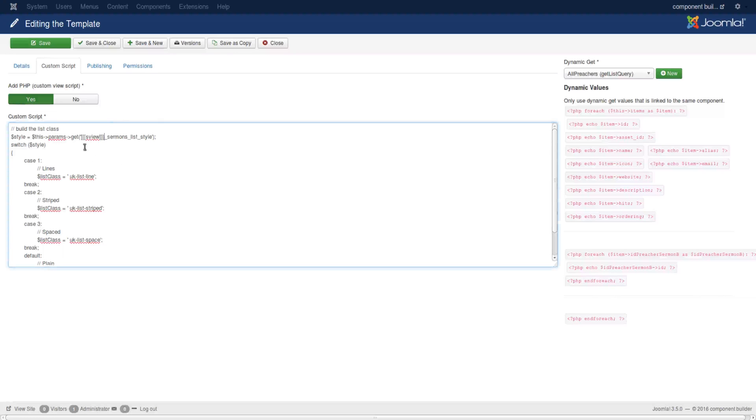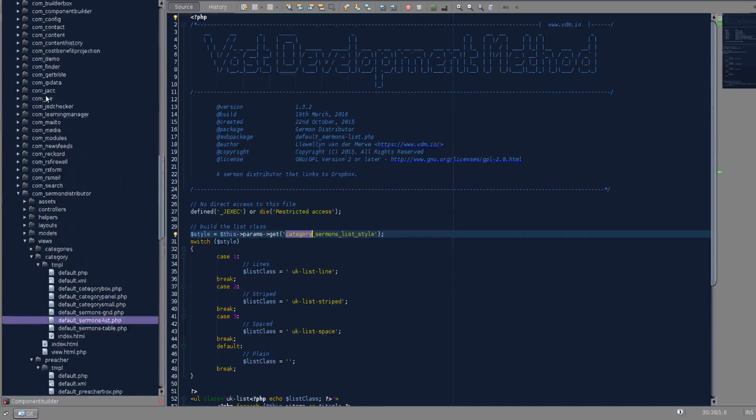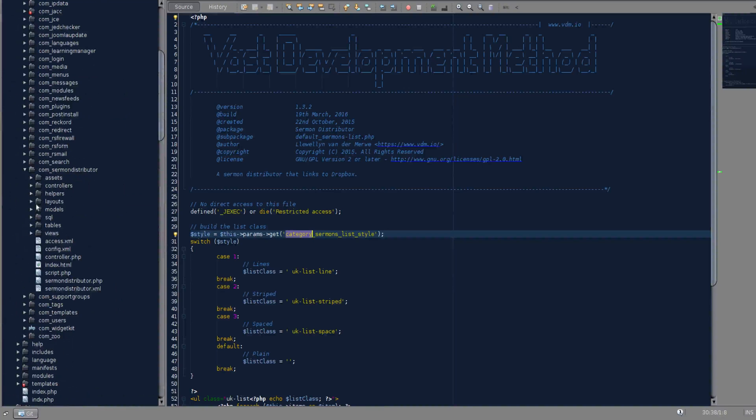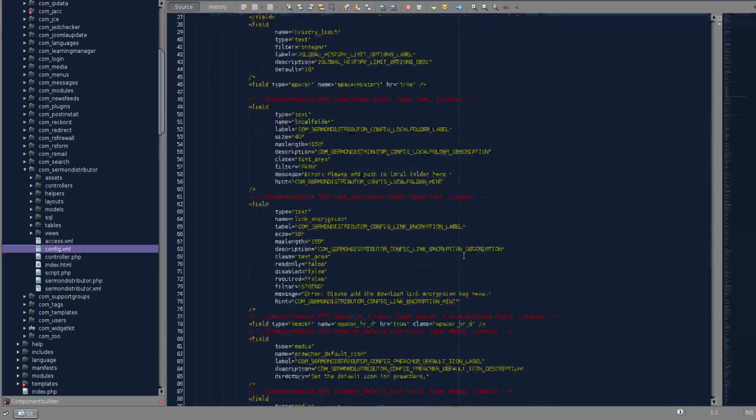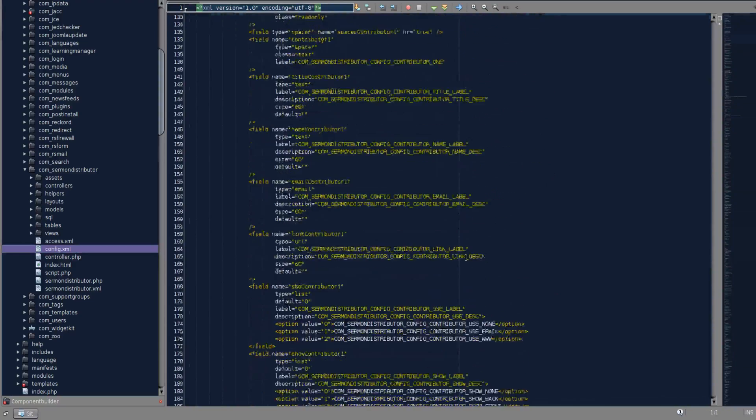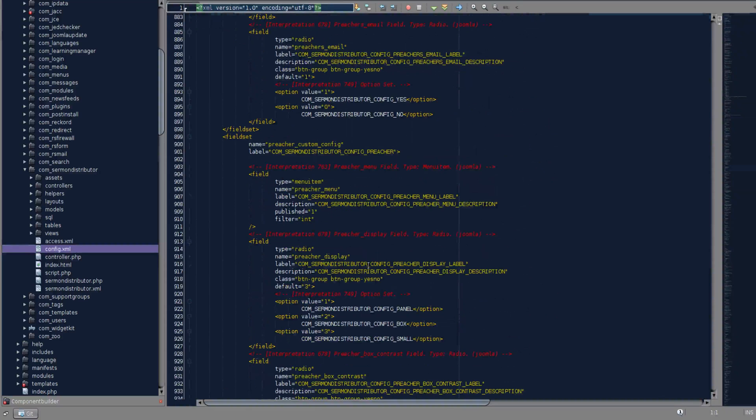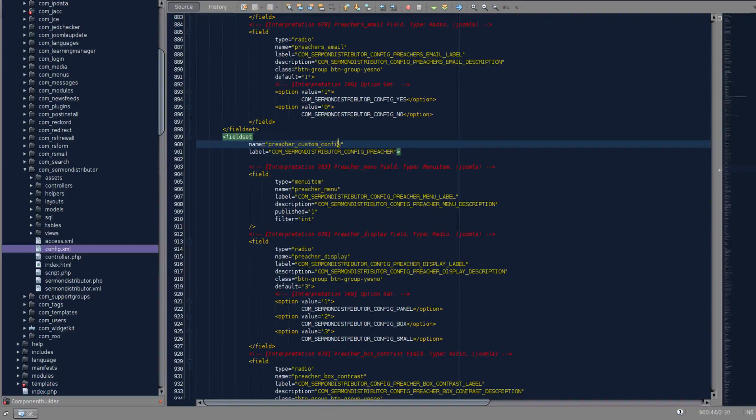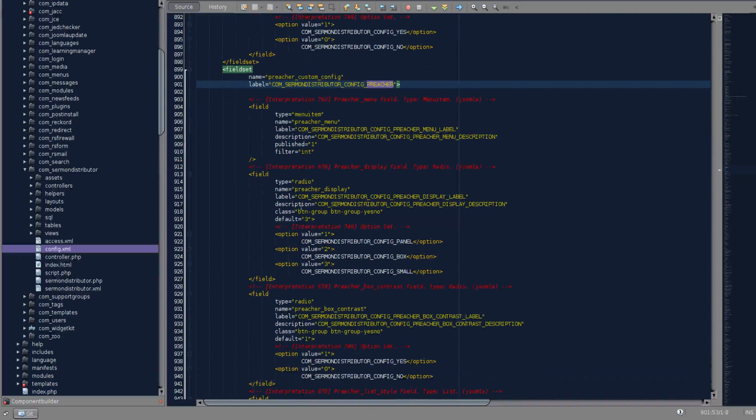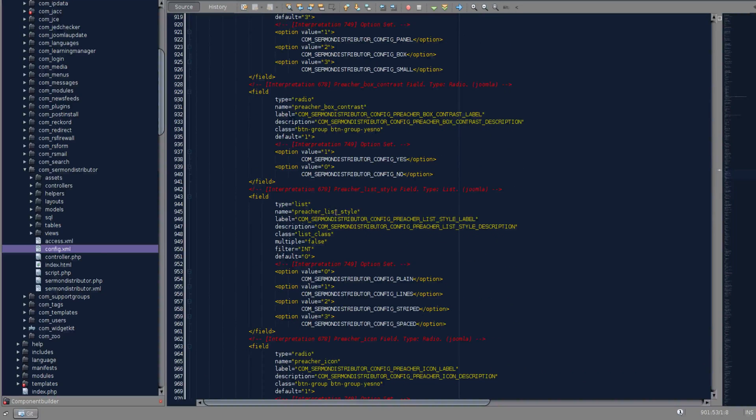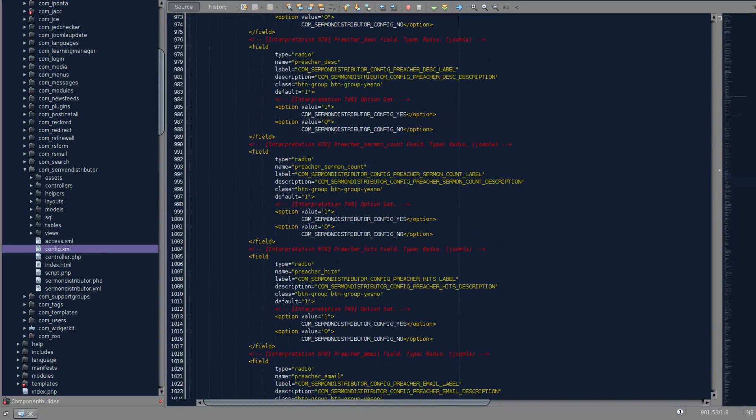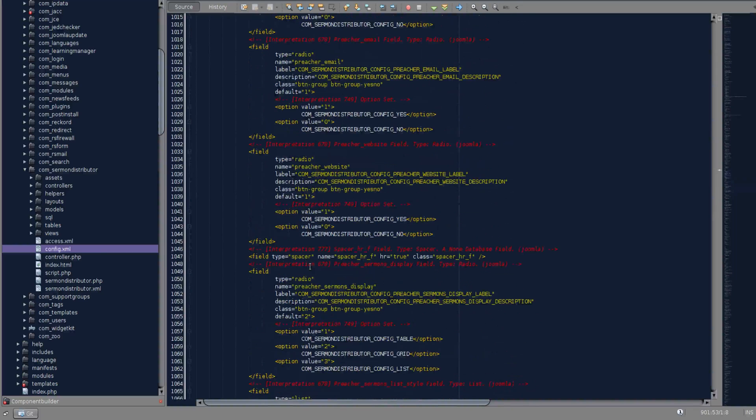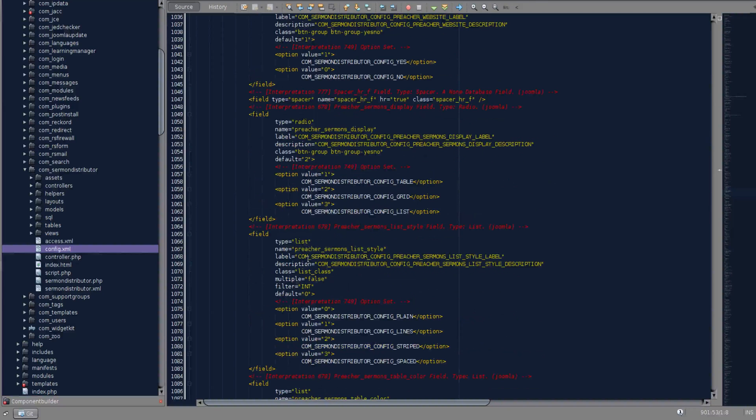You would know how is it getting these values. If we go to the component in the back end and open its config file and scroll down, we get to an area called preacher custom config, which is a tab. In the tab we have these values: preacher display, preacher box contrast, preacher list style. We scroll down and see preacher sermon count, preacher email, preacher website, then preacher sermon display and preacher sermon list display.